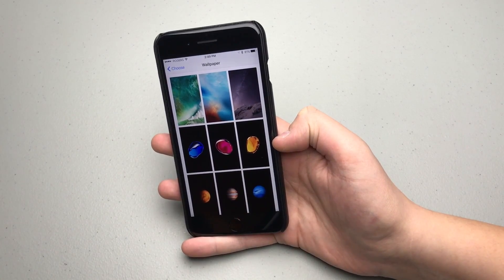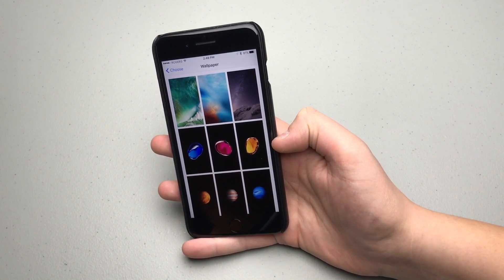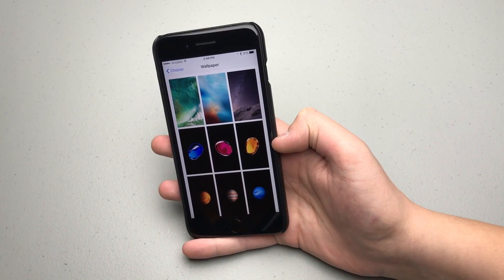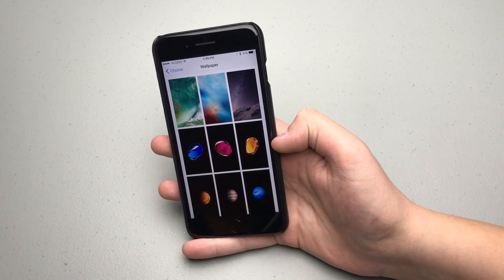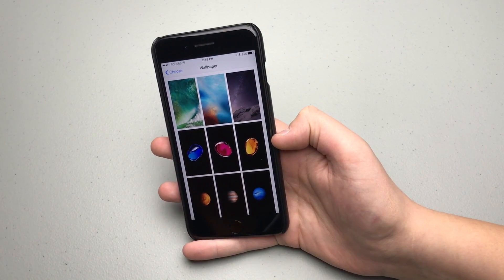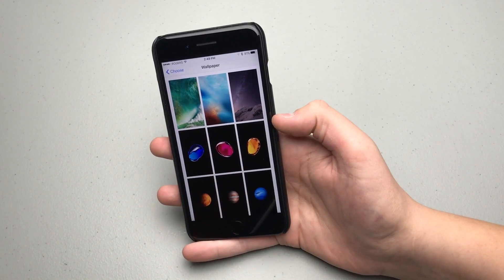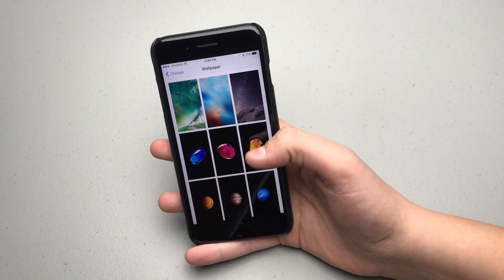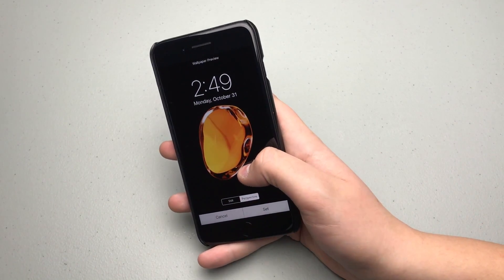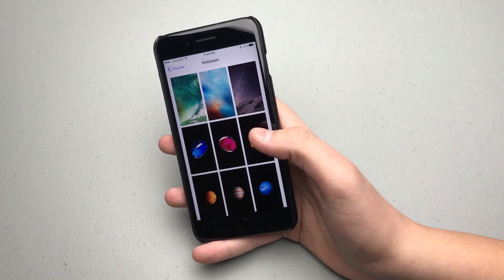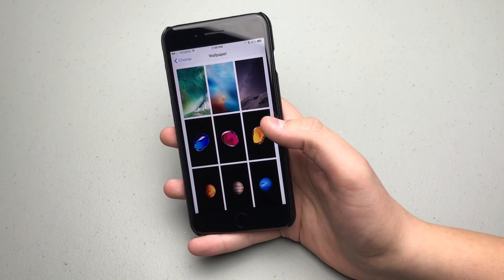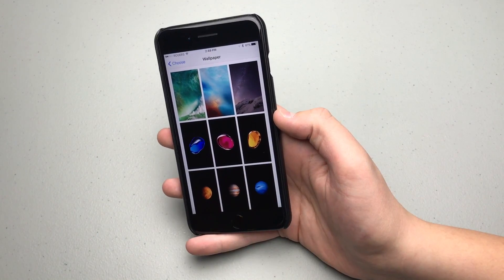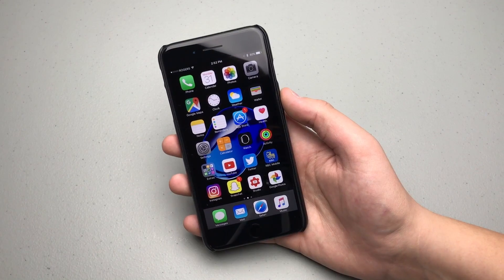What is kind of disappointing though is these are not live wallpapers. When we saw these on Apple's website when they were marketing the iPhone 7, these bubbles were kind of floating around the screen, so it would have been cool if we could force press on these wallpapers and see them move. But nevertheless, it is definitely a welcome change to see three new wallpapers in this version of iOS.